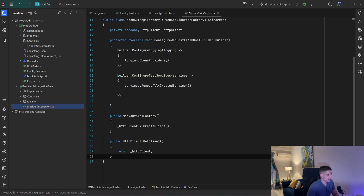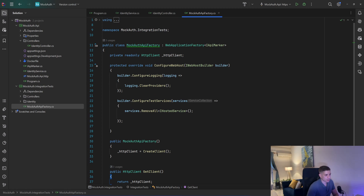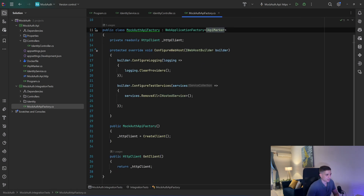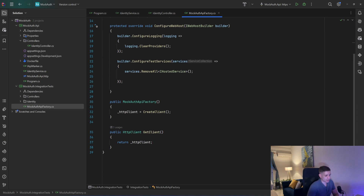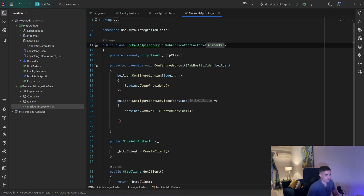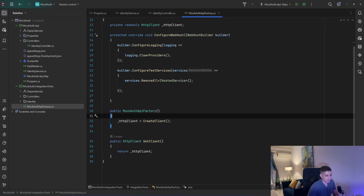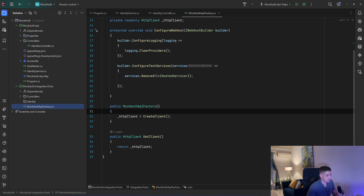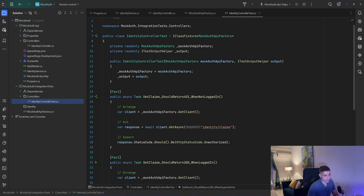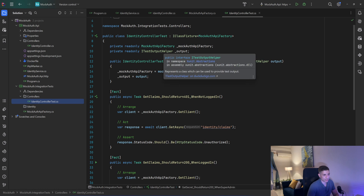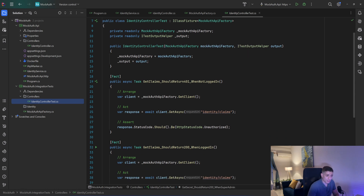I also have a test project called MockAuth.IntegrationTests. I have a MockAuthApiFactory which inherits from WebApplicationFactory — that's just an interface to mark my API project, which is something you probably already do in your integration tests. This video is not about integration testing in general, so I won't dive deep into that. In the constructor I initialize an HTTP client and store it to a private readonly HTTP client field. I also have a public method called GetClient which returns the client.